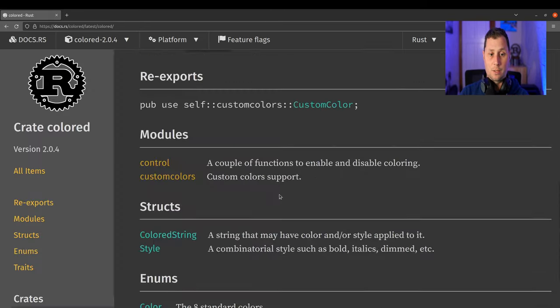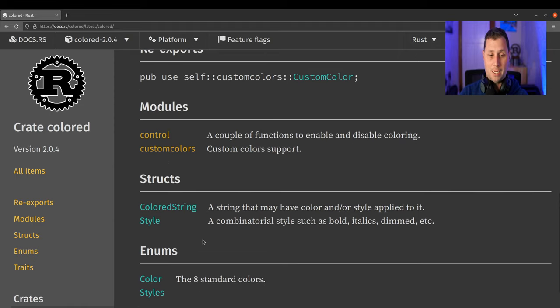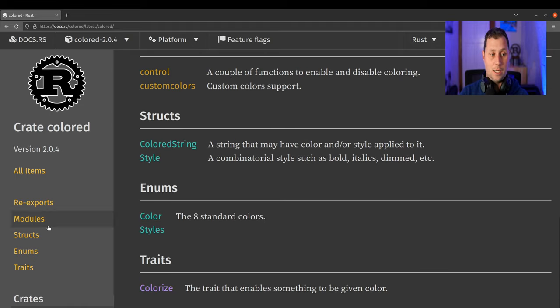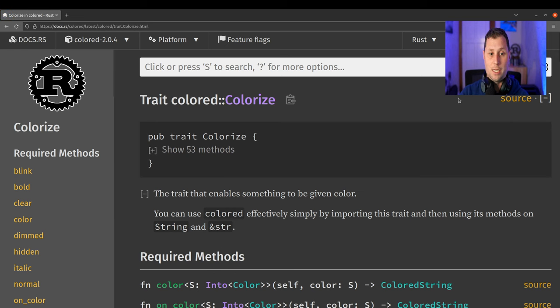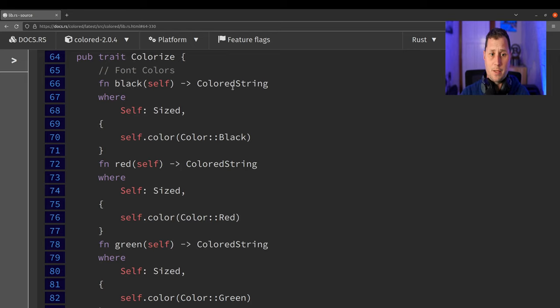So we'll go back and then go to traits Colorize and then look for the source there. We can go directly to where we want to be and we see all of our methods. And you can see they return this thing, which is a ColoredString.